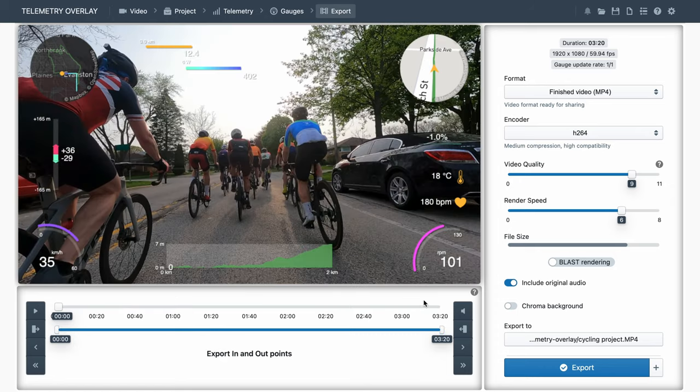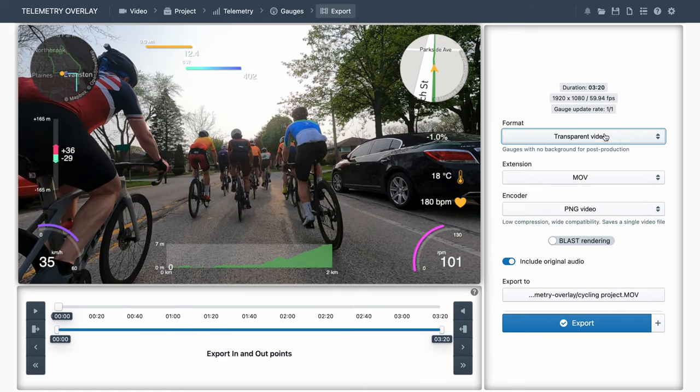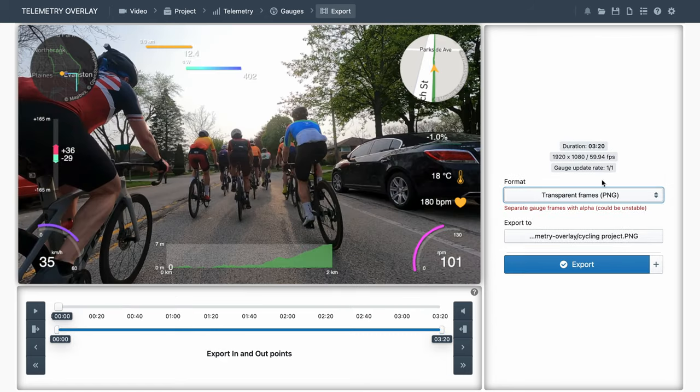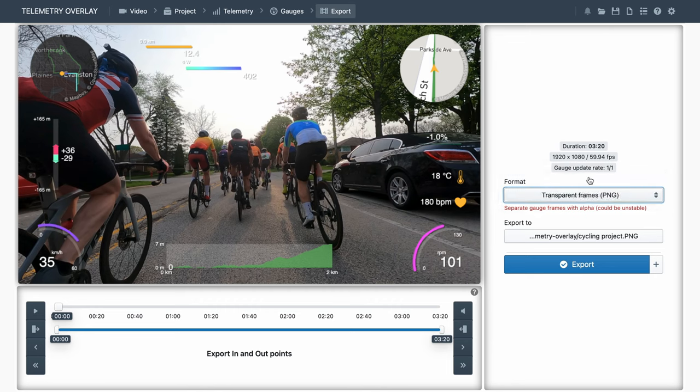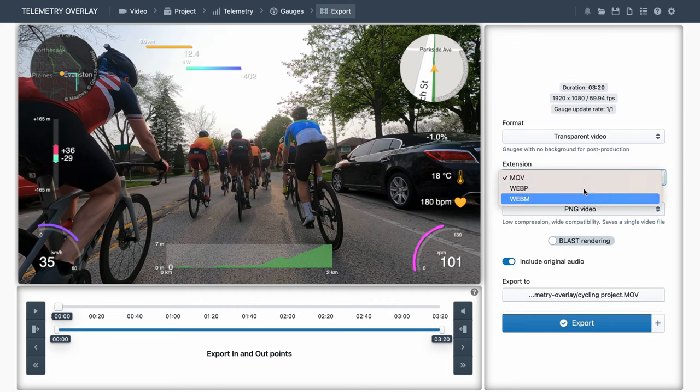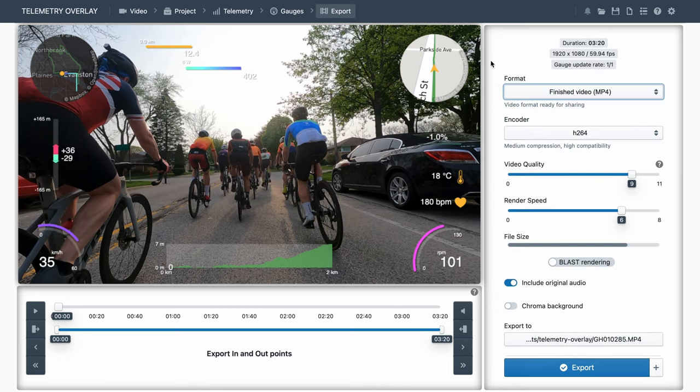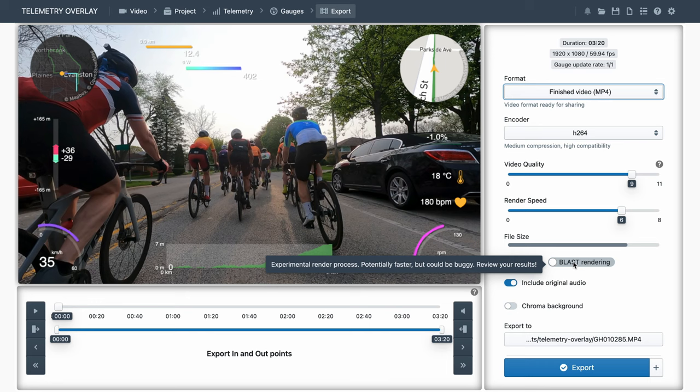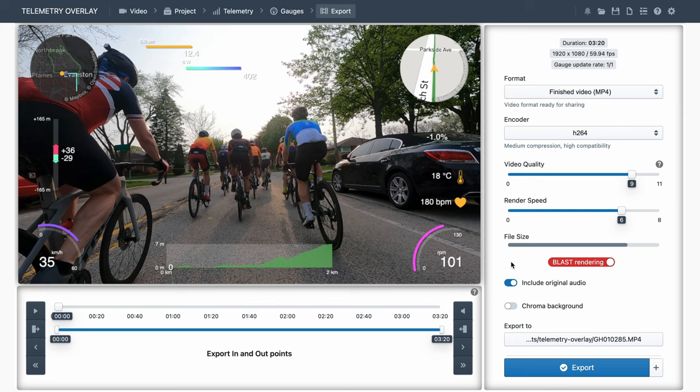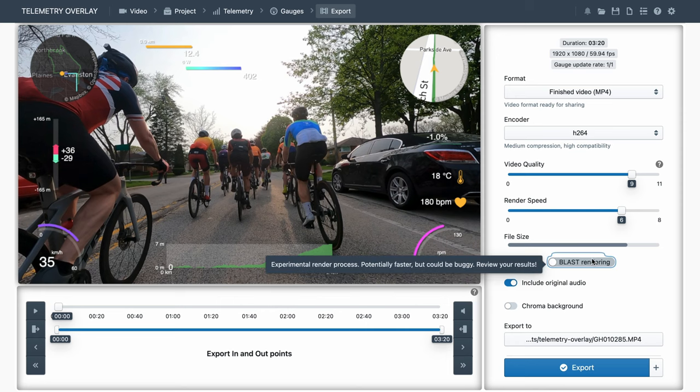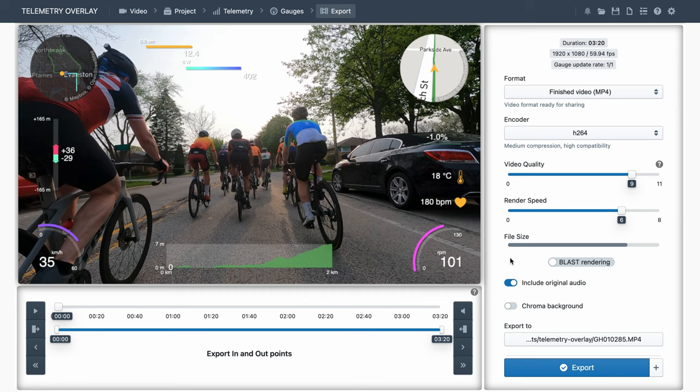Since we are in the export section already, know that there is a specific export tutorial with all the information, but some novelties are not covered there, like the experimental blast rendering option. That seems to enable faster exports, but at the cost of overlay visual quality, and sometimes even reliability. It may be renamed to draft rendering on future updates. Next to the export button, we've got an option to save our current export settings as default, and then the option to add this project to the export queue, instead of exporting it right away.